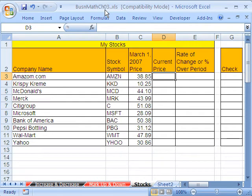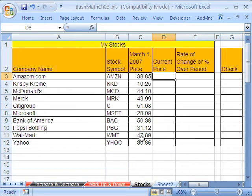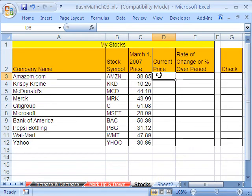Here we are talking about rates of change for stocks. Here's all the stocks we bought — we bought them on March 1st, 2007. Here's all the prices. The problem is, as I shoot this video, this is March 11th, 2009, and there has been a financial tornado that has hit our globe in the last two years. So stocks, of course, have come tumbling down.